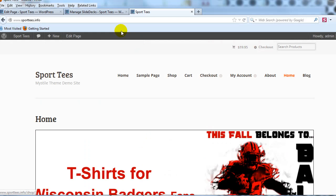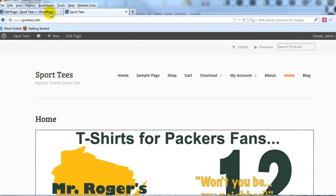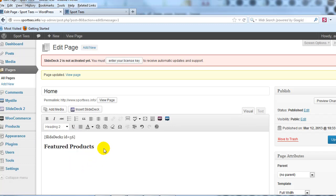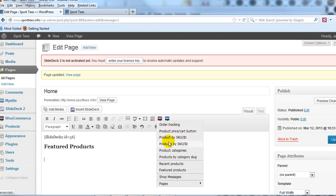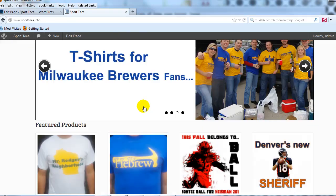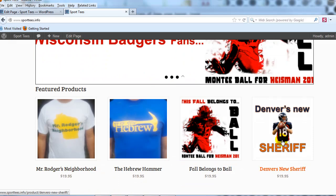We'll add featured products using WooCommerce shortcodes. Back in the admin on the home page, I'll type 'Featured Products' as a heading with H2 formatting. Then I'll click the WooCommerce icon to insert the featured products shortcode. After updating the page, scrolling down underneath the image slider we can see four featured products displayed.